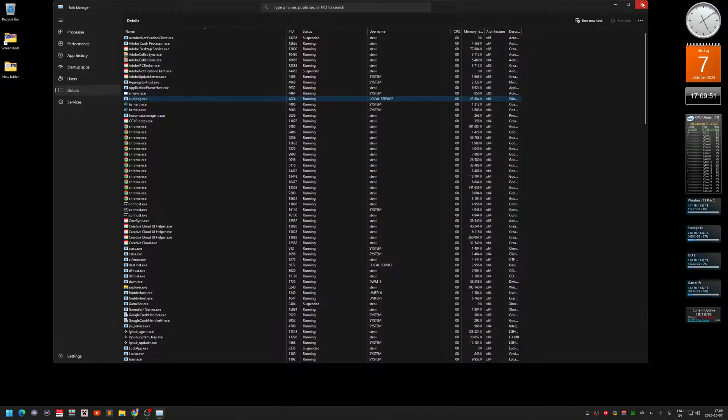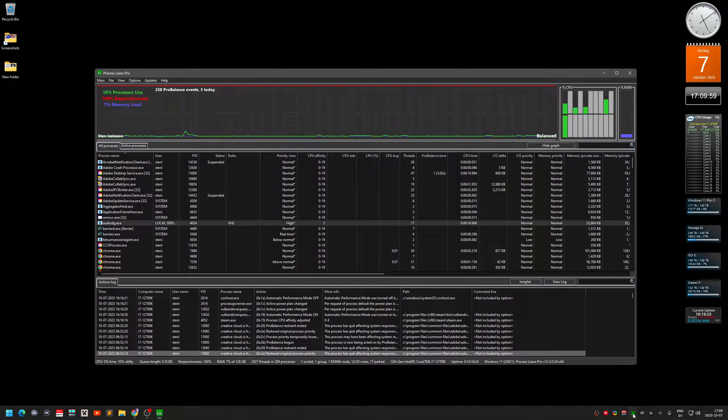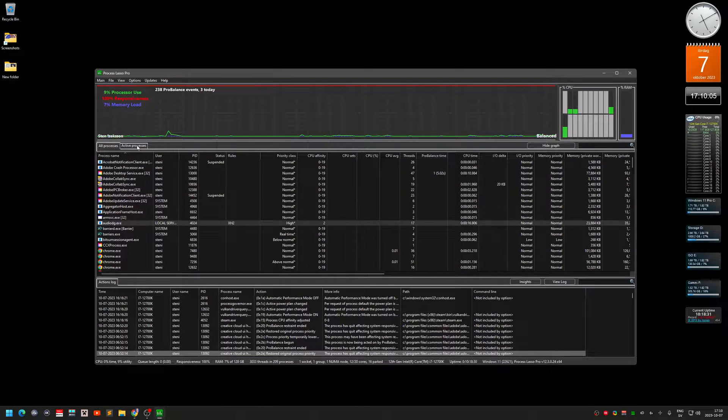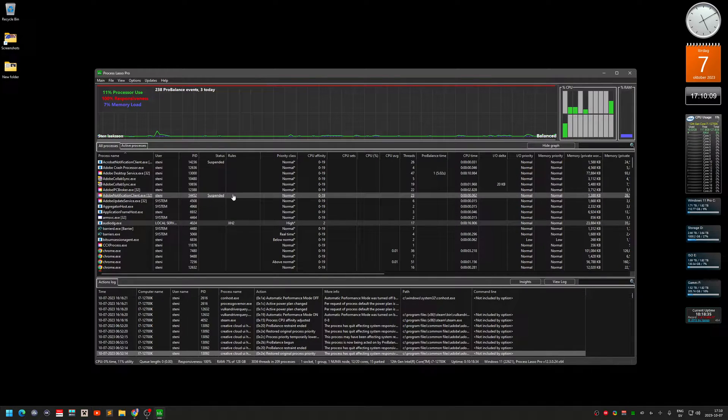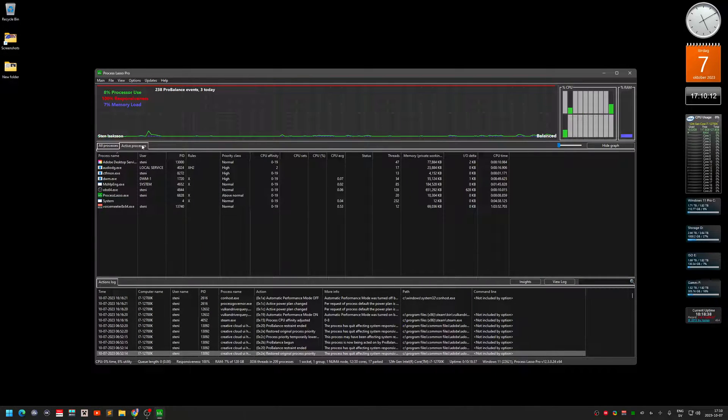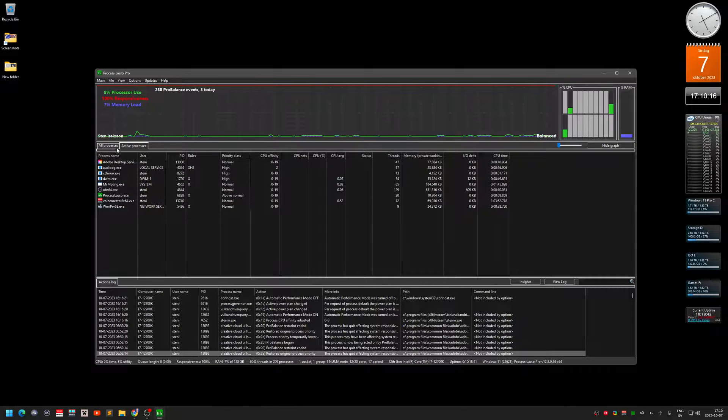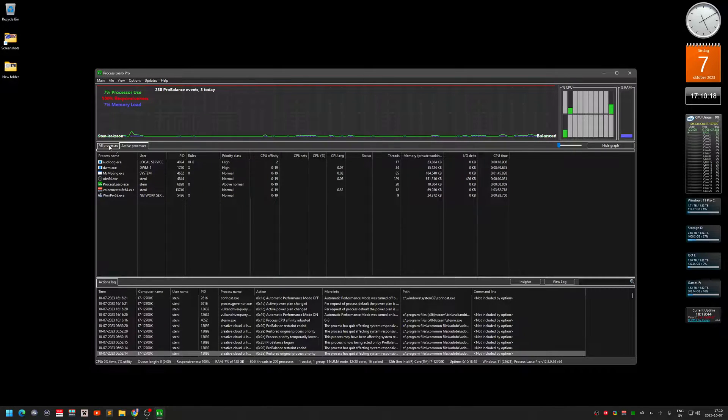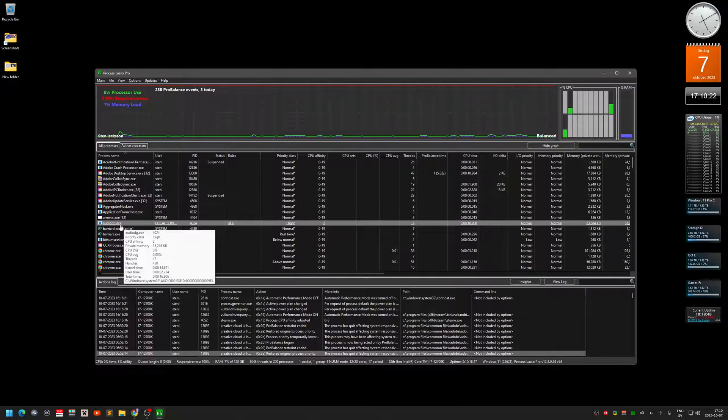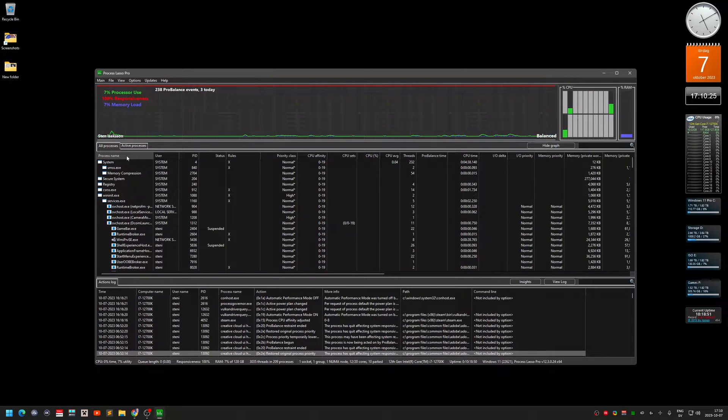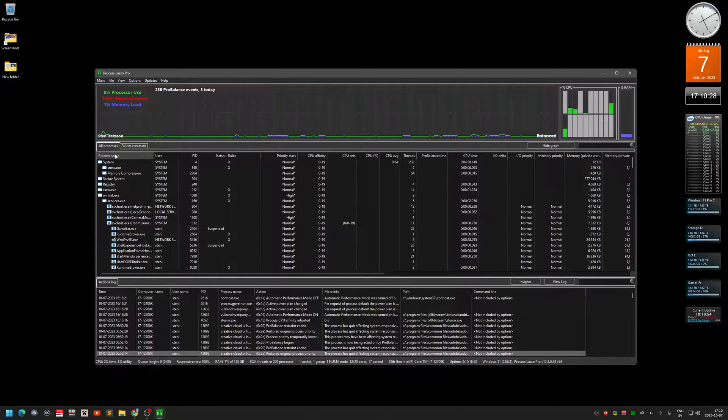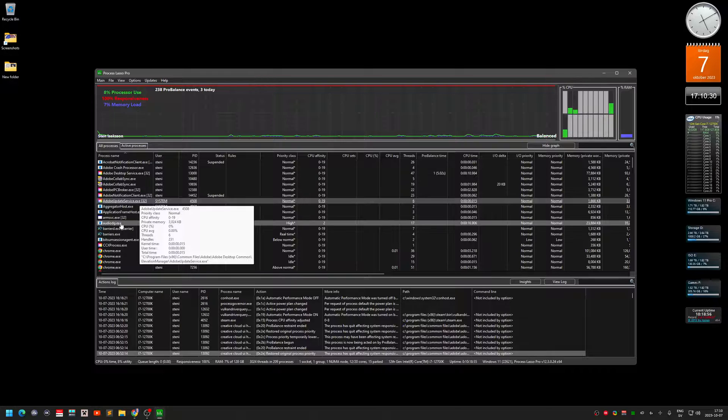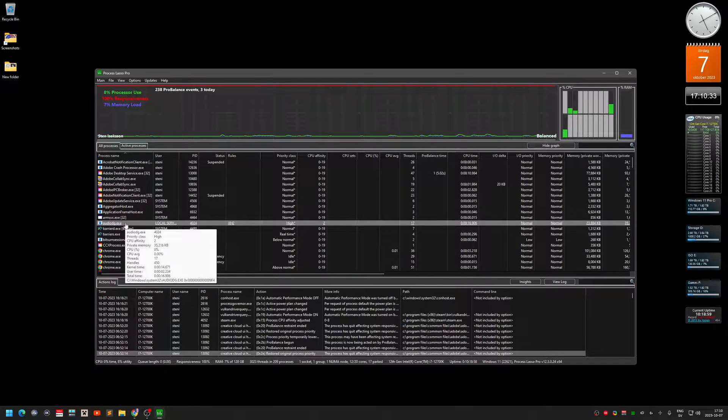So I got actually a little software called Process Lasso that looks a bit complicated. And sometimes you can go, you have the all pro, you should look at the middle window here. And you have two tabs, active processes. Sometimes it shows up here but not always. And so I just have all processes here and you can see that I sort by name. And you got the audiodg over here.